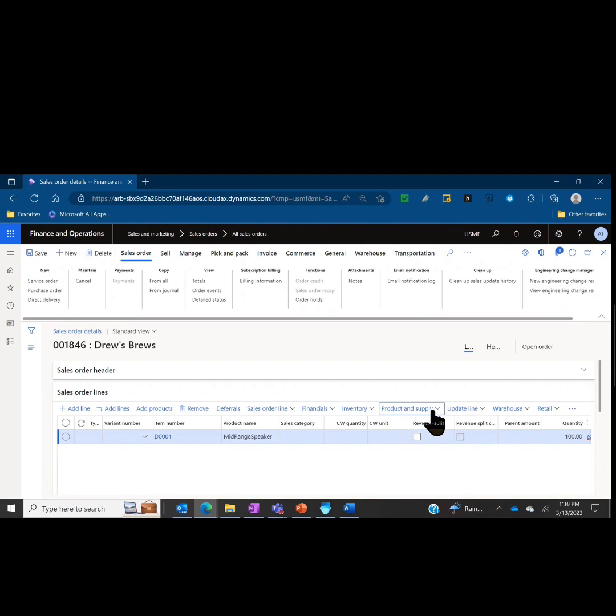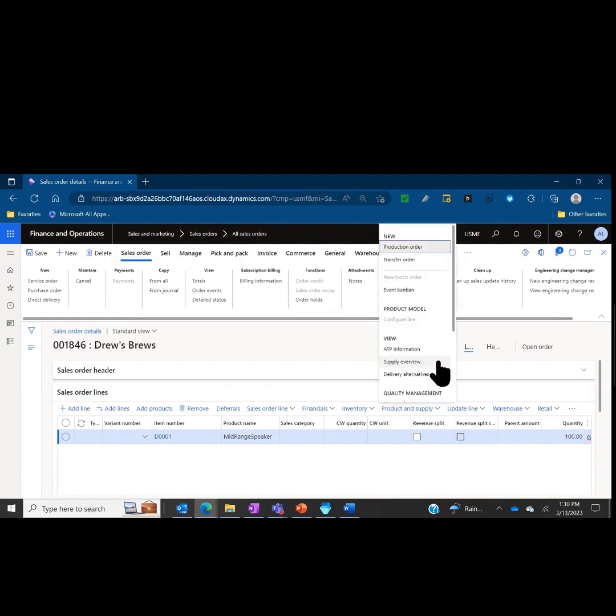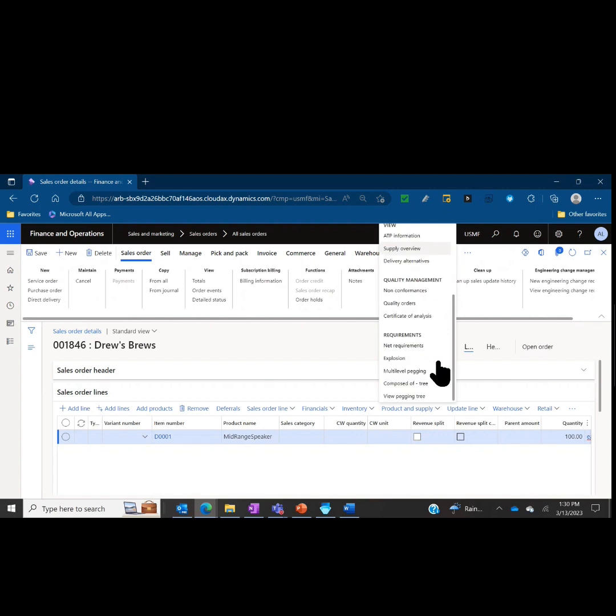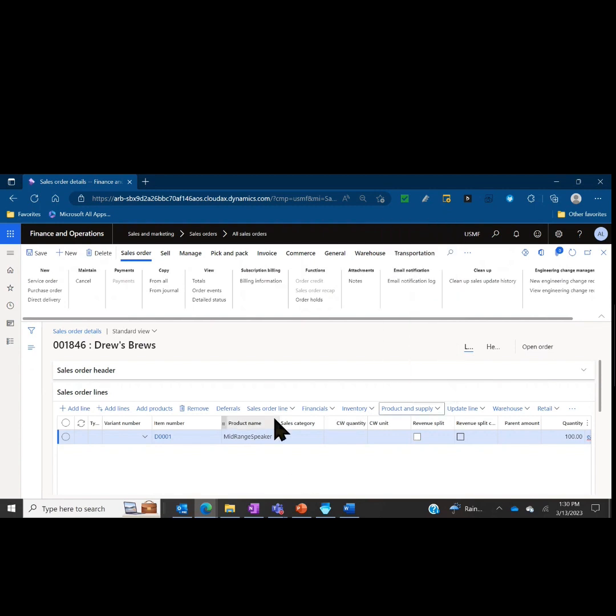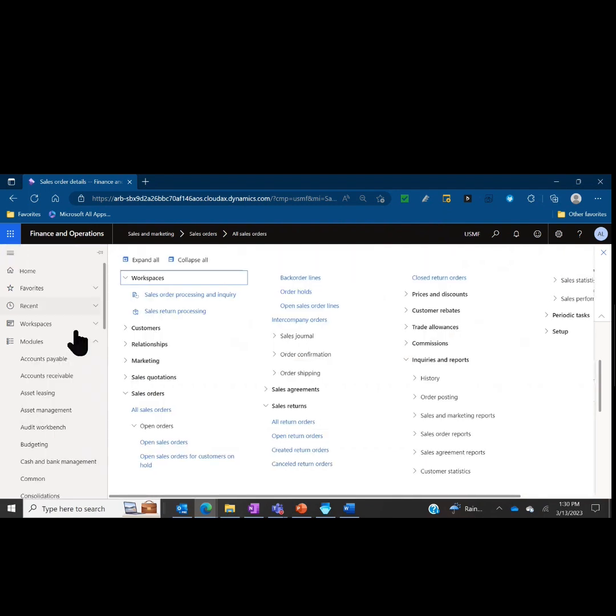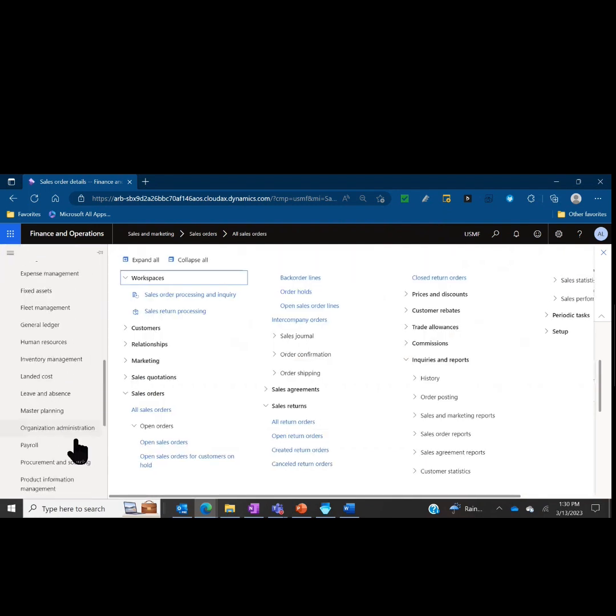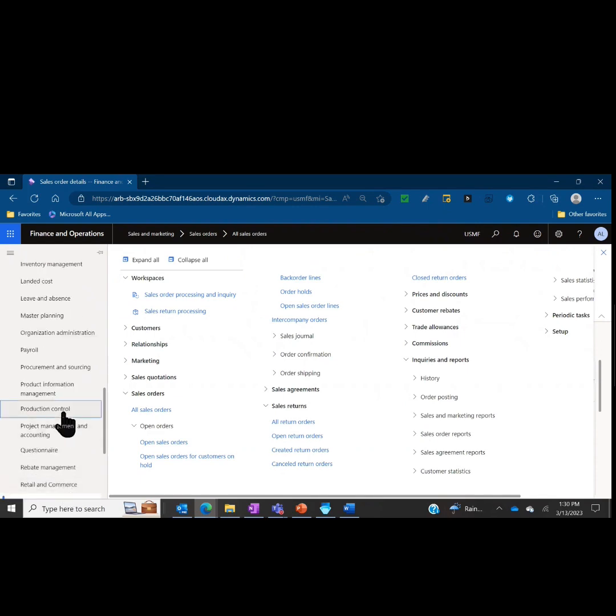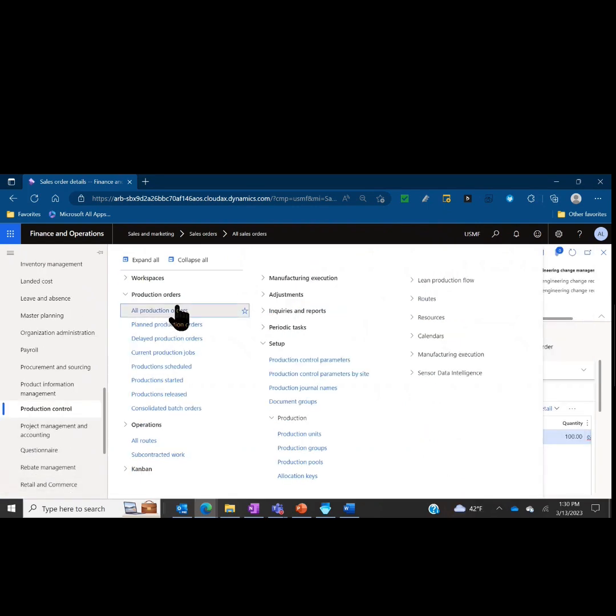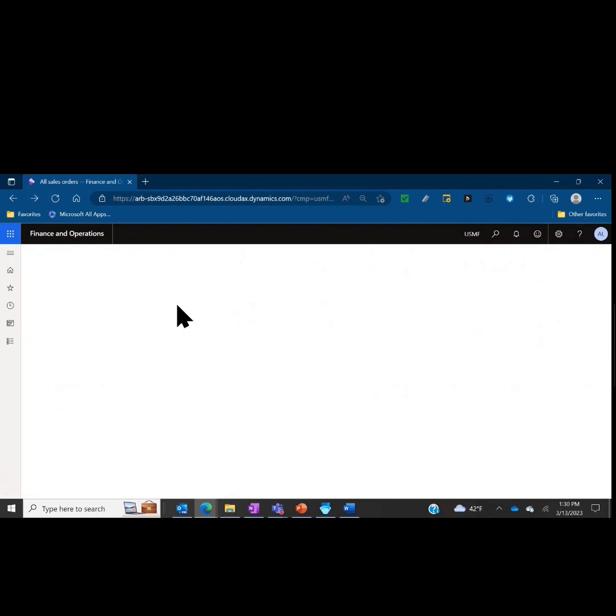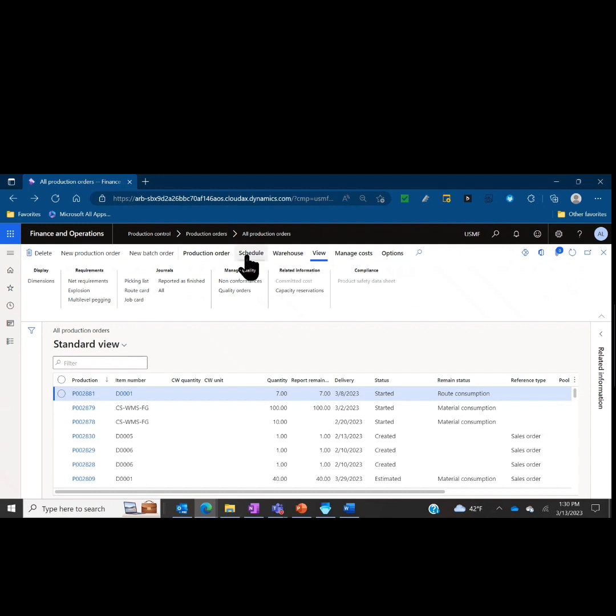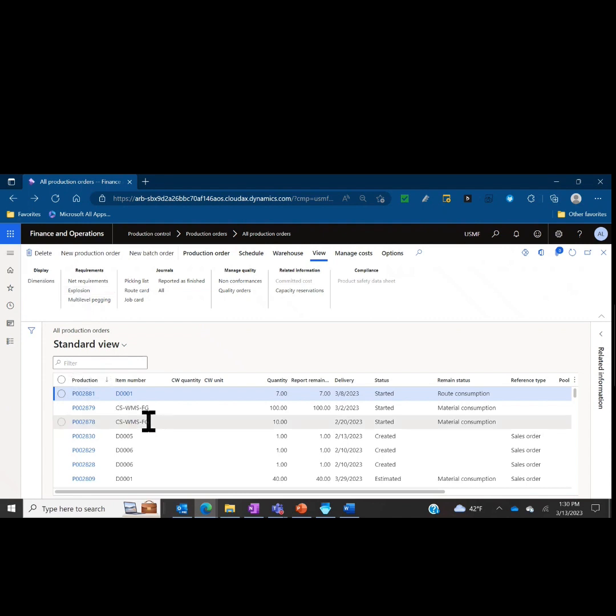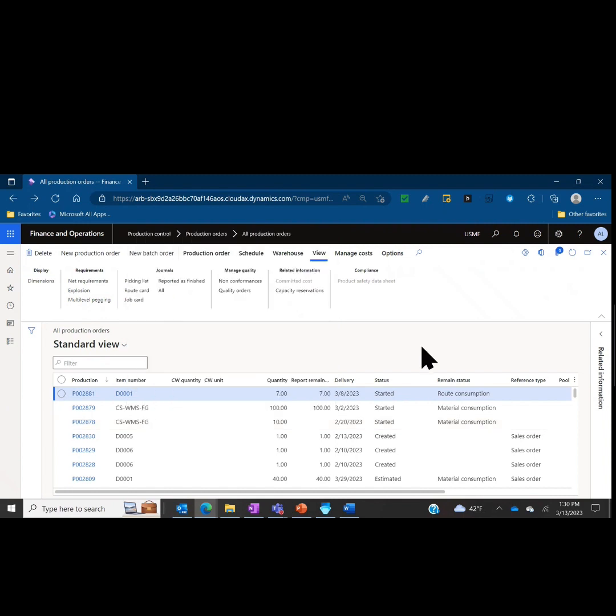As you can see, I accessed this menu from the sales order lines product and supply tab explosion. A lot of your transactional forms will have the explosion view available from it. If I go to the production control module and I look at all production orders, you'll see that that is one of the views here under the view action ribbon as well. Just under net requirements you have explosion. If I go to any items and I'm in the net requirements, I can also access inquiries explosion from there. That's it for the letter E. Thanks again for Dynamics Unplugged. We'll see you next time for the letter F.